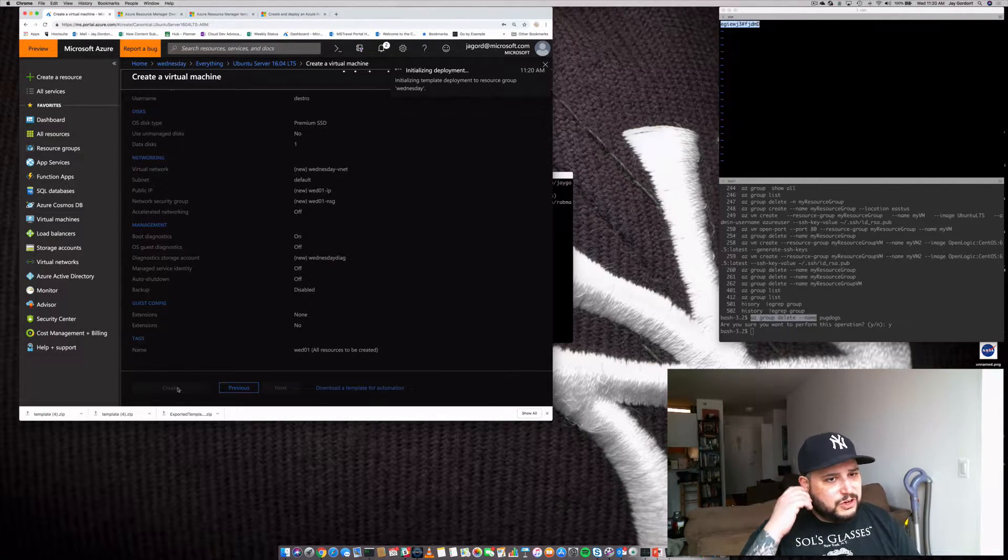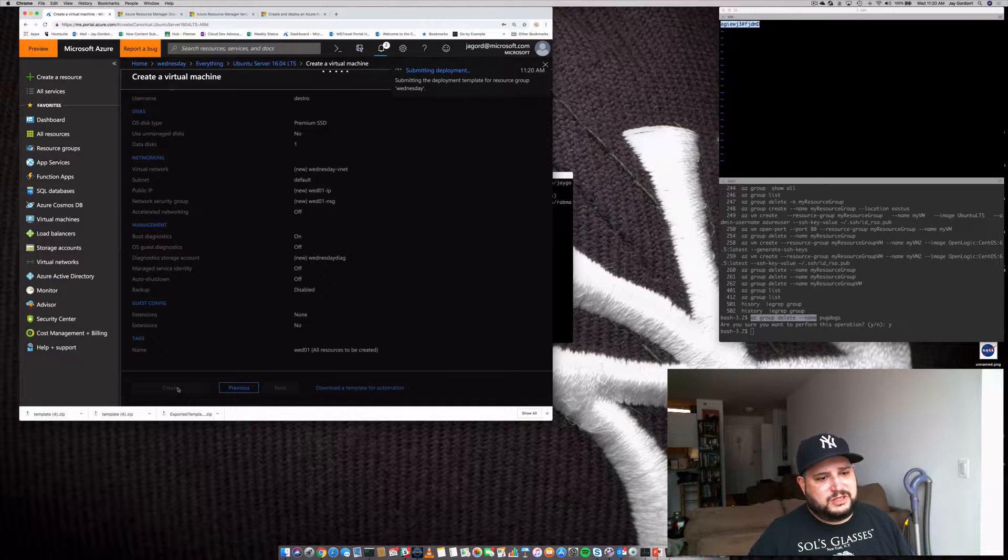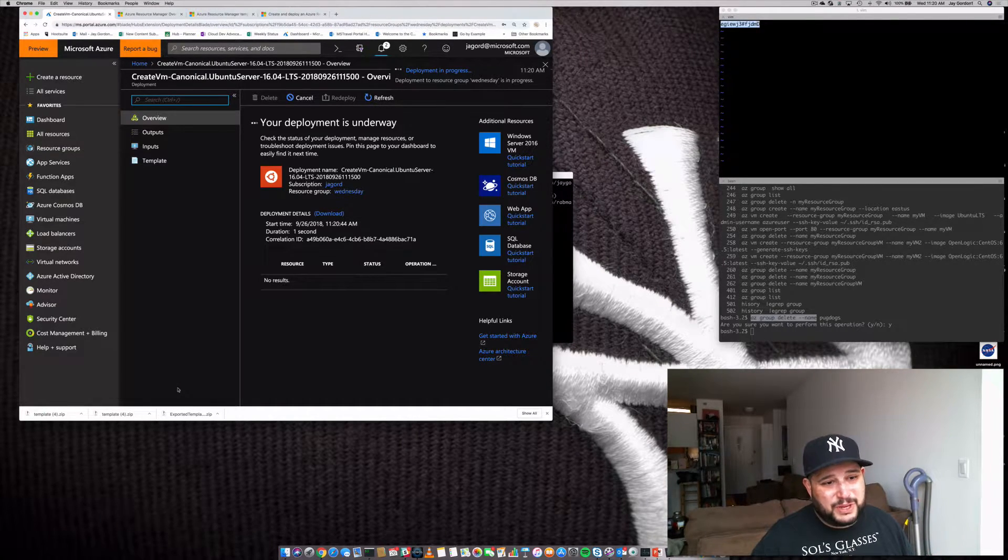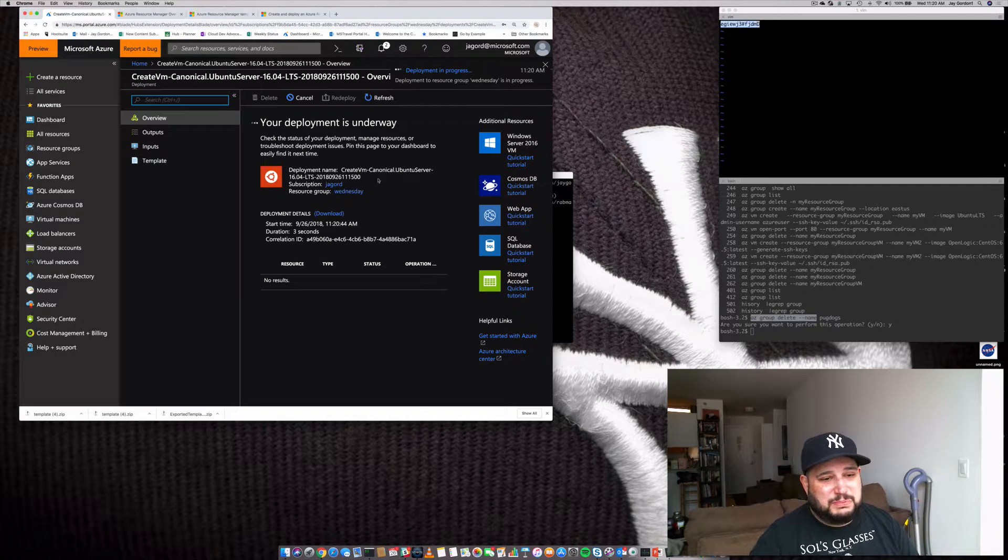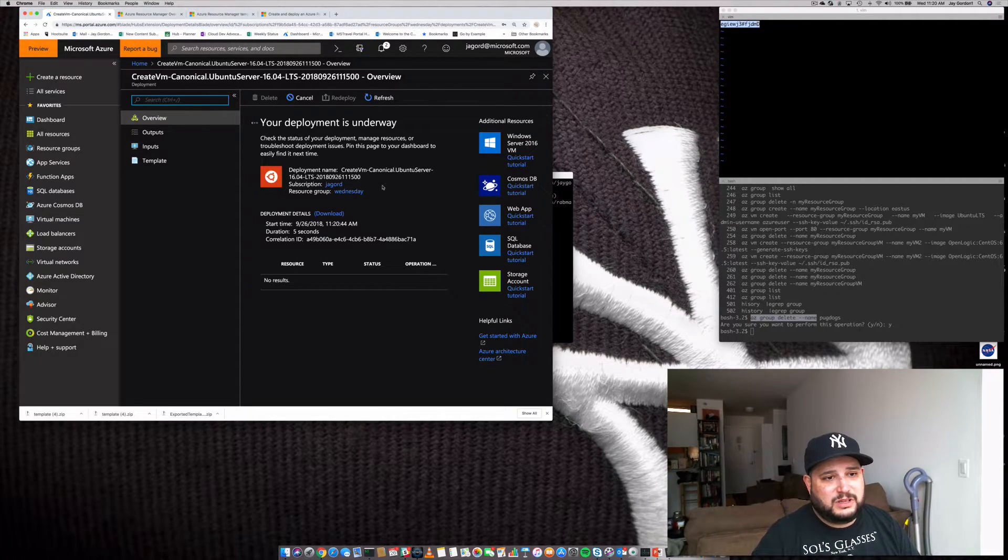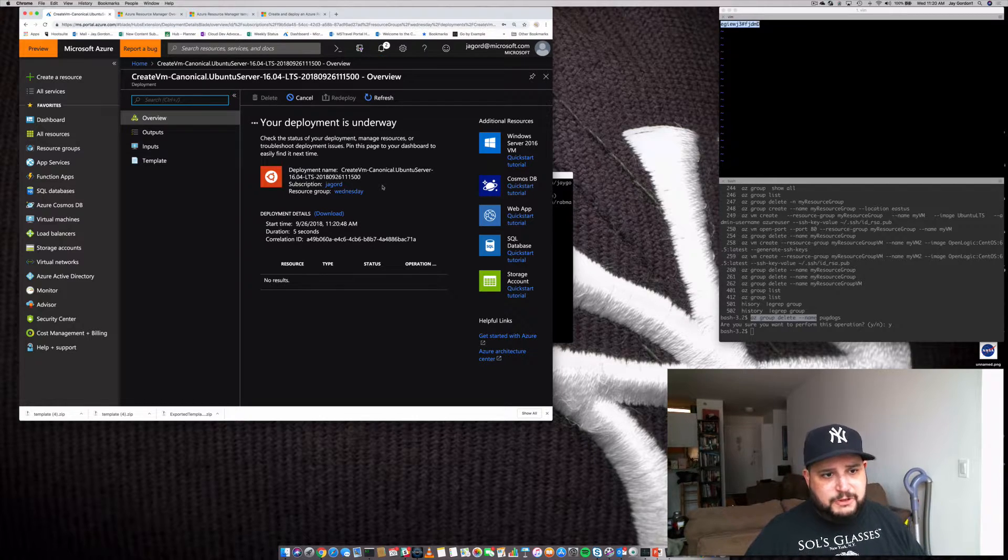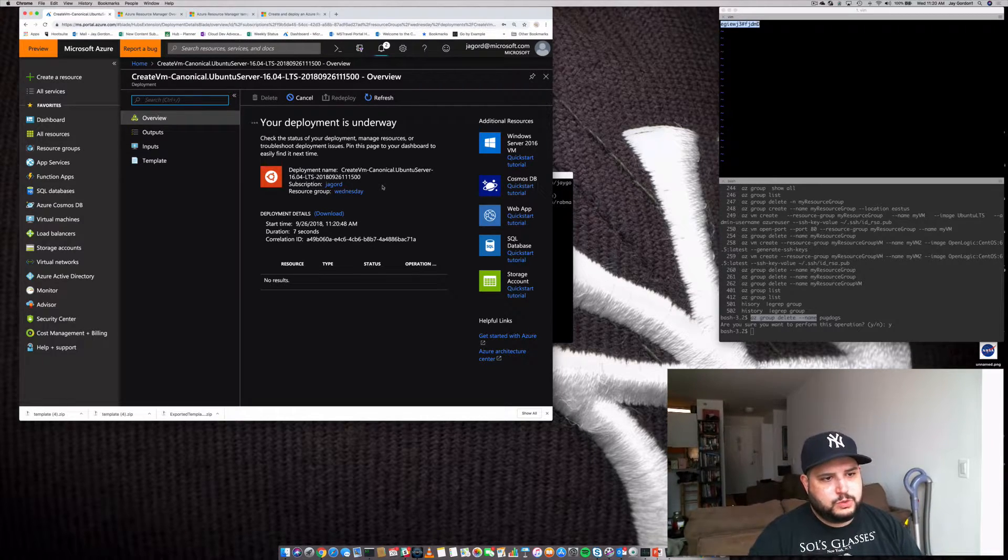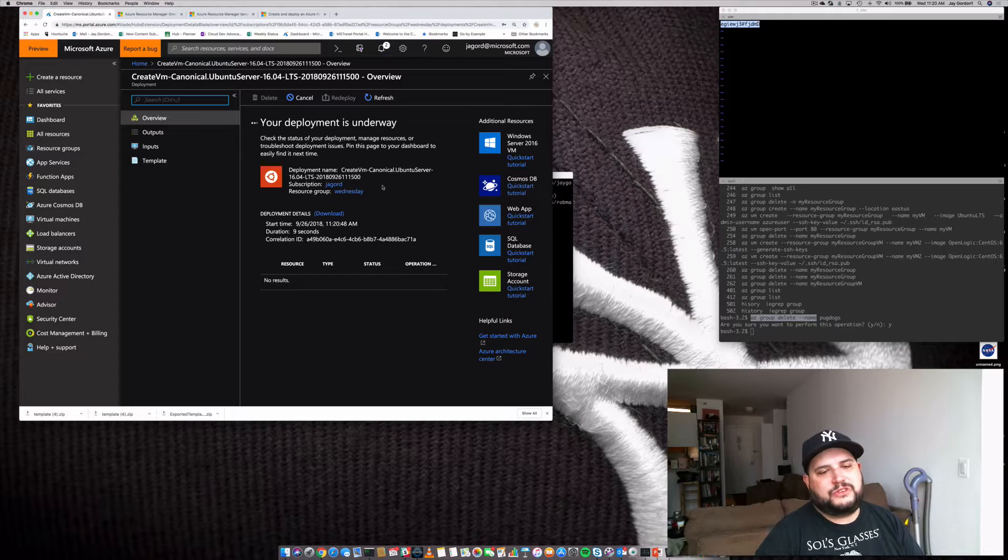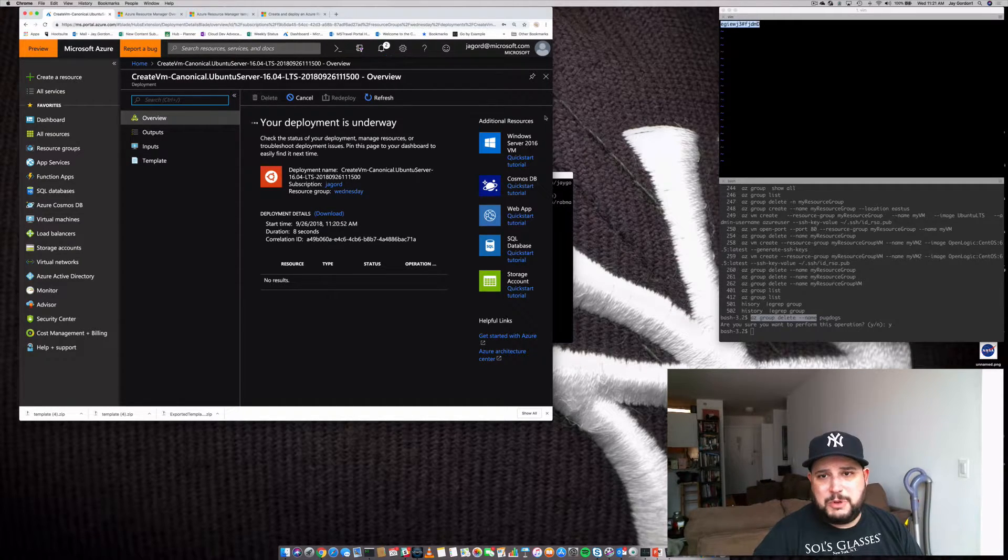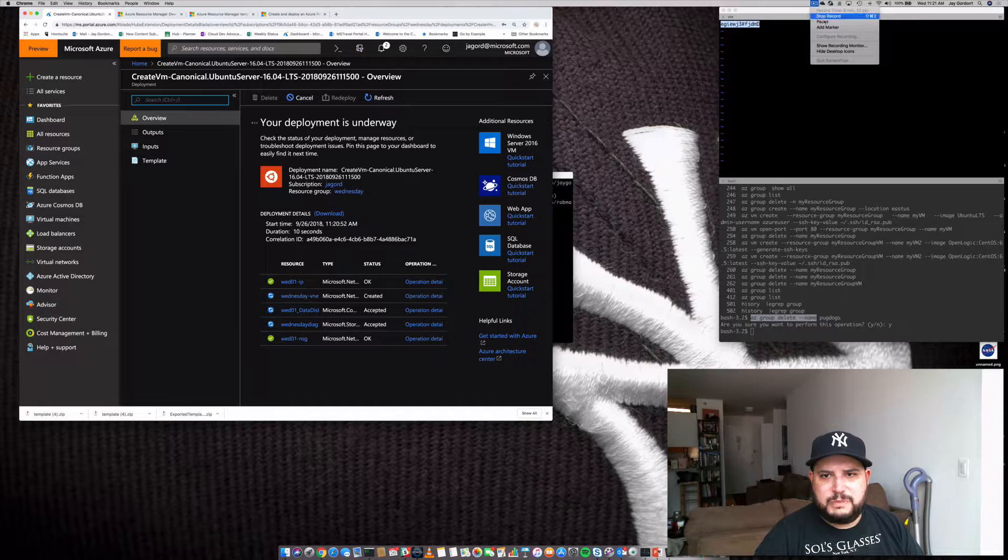And then what we're going to do is click Create. And so what it's going to do is it's going to start initializing all the information that was created in that template, and it'll start deploying our new virtual machine. So after a few minutes, it'll be finished, and what we'll do is we'll go ahead and add our IP address into the network security group.